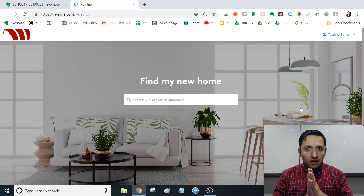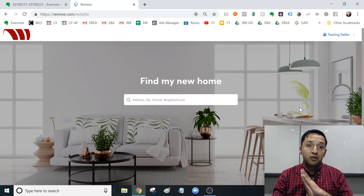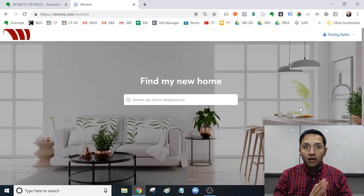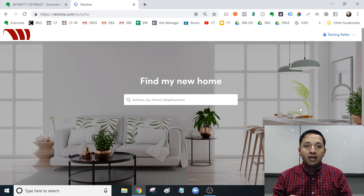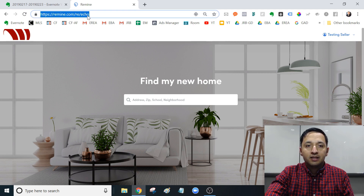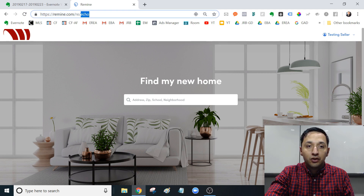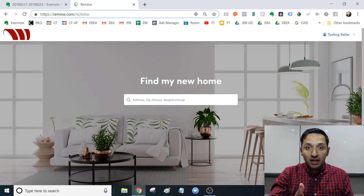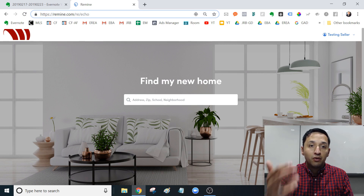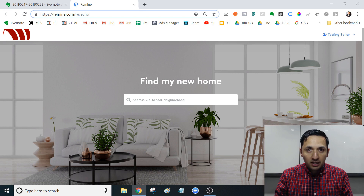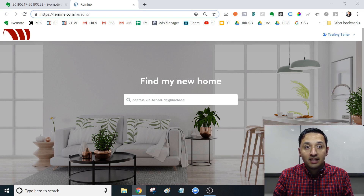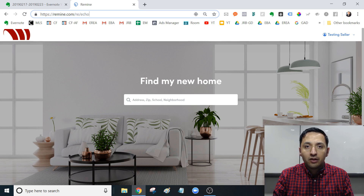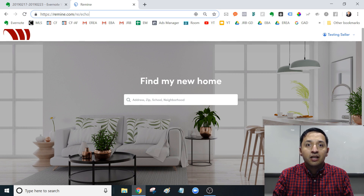One way to do it, and it's very simple — all it costs you is going to this website and creating an account. Full disclosure, this is my website. You'll be invited into my MLS, into information that is directly from the MLS. I'm in the DFW area, so when you go here and create your account, you're going to get access to MLS data directly.